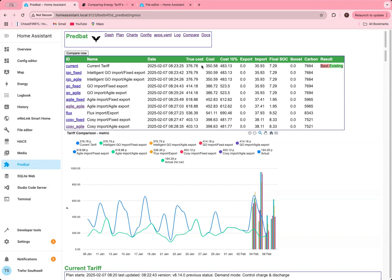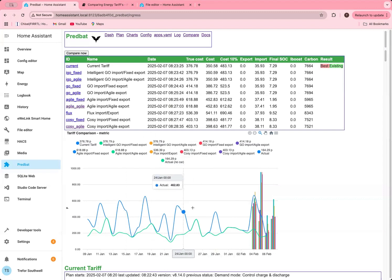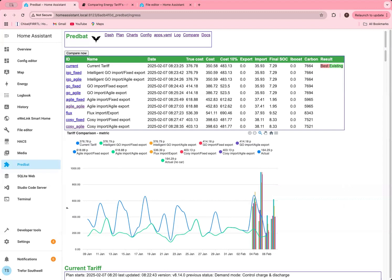If you've got your losses incorrect, then you may find that the plans aren't quite right because the actual cost is going to be based on your import and export sensors, which is what these charts are, whereas your predicted ones are based on what PredBat predicts. So if you set your losses too low, for example, then the cost would be higher than the prediction. Or if you set them too high it could be lower. And also it depends on how much you've done things like load scaling. If you set your load scaling really high, the predictions are going to be more pessimistic. And if you set your PV scaling low, then they'll be more pessimistic and so on. That's just something to keep in mind.